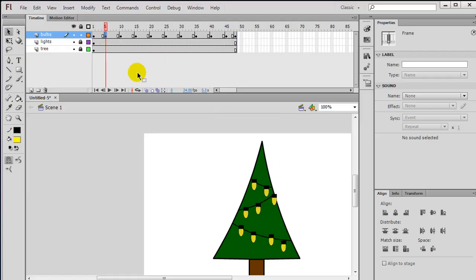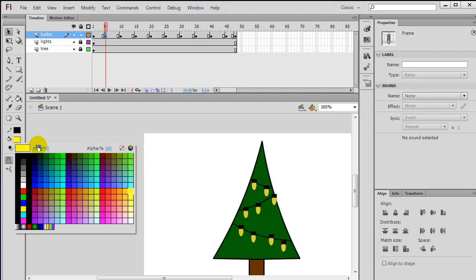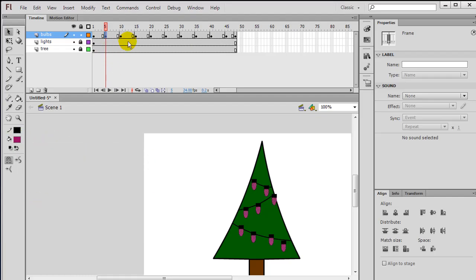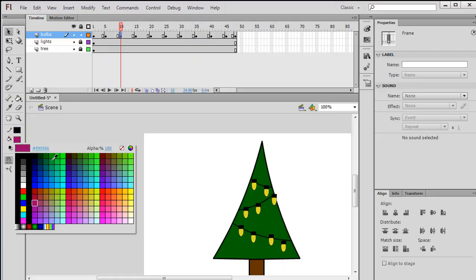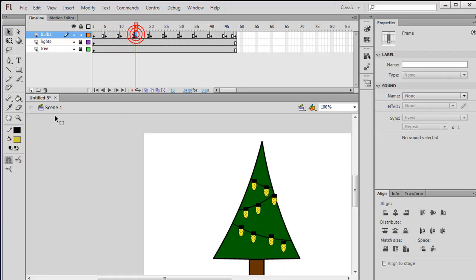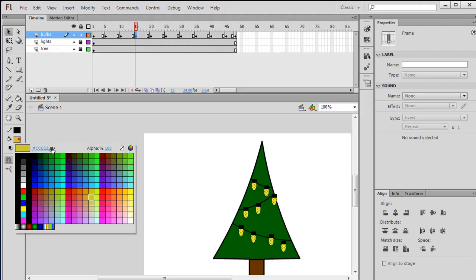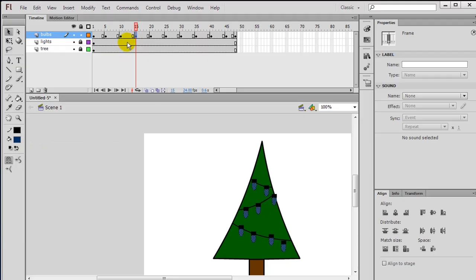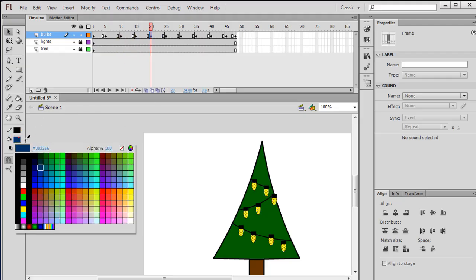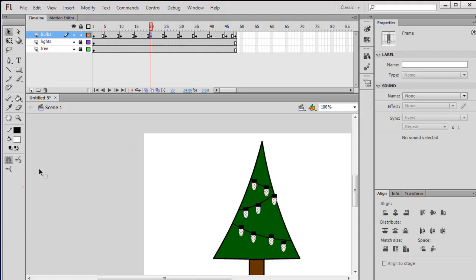Notice when I click on frame five, all of my bulbs are selected. I can just go ahead and change the fill color over to something else. Frame 10, change the fill color. Something else. Frame 15, a little blue action going on. Another one. Hey, how about some white lights? There we go. White lights.